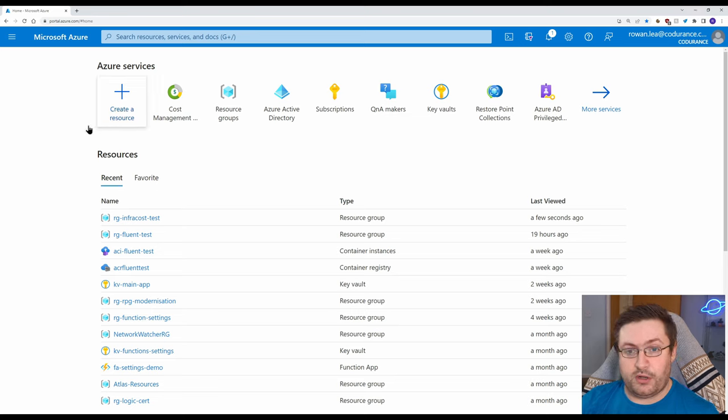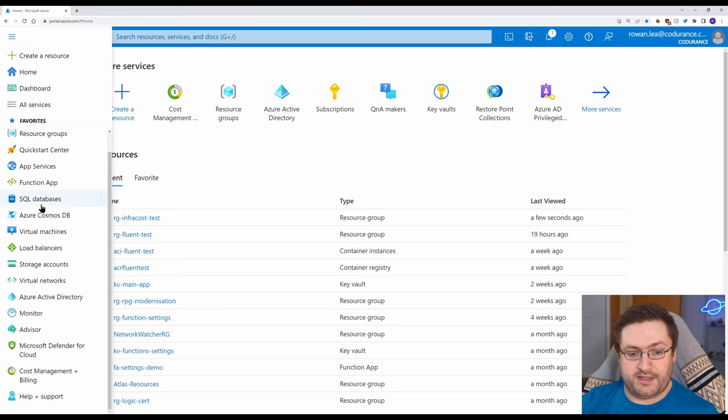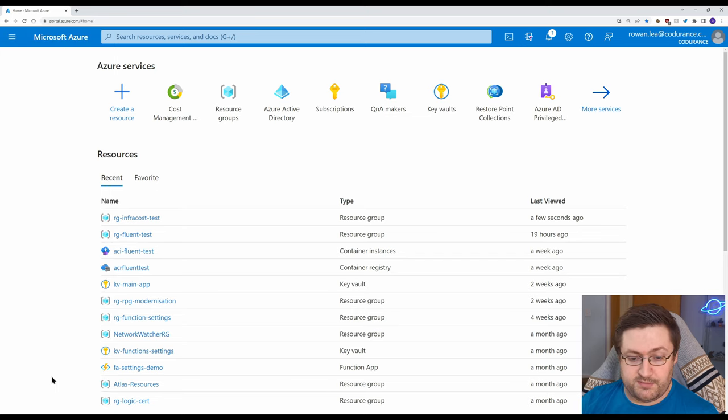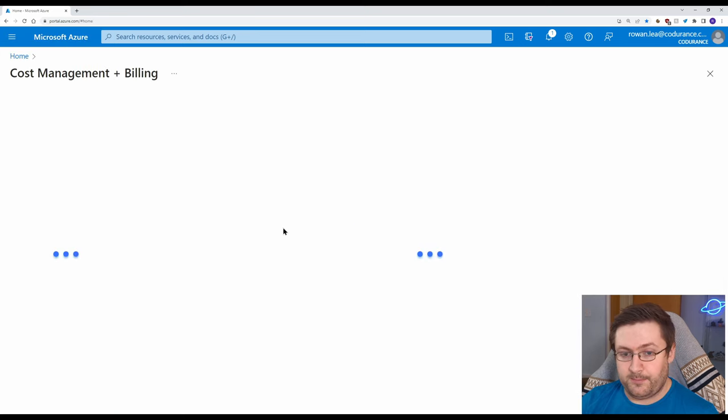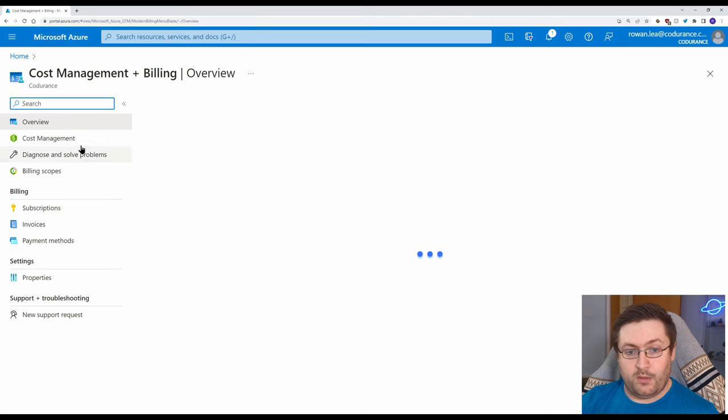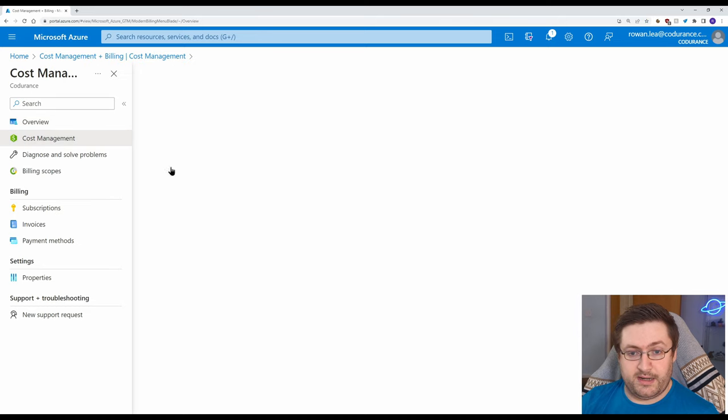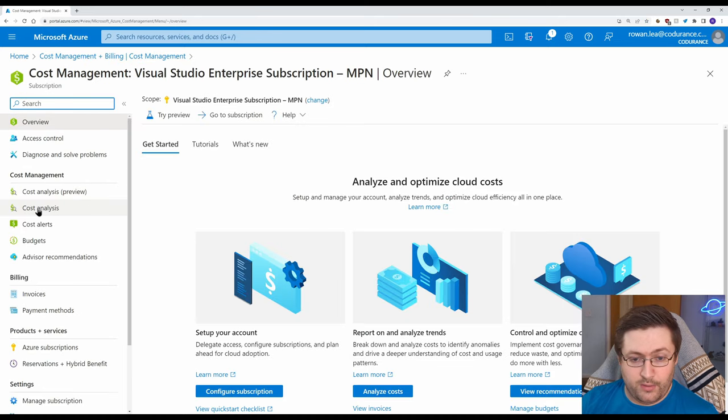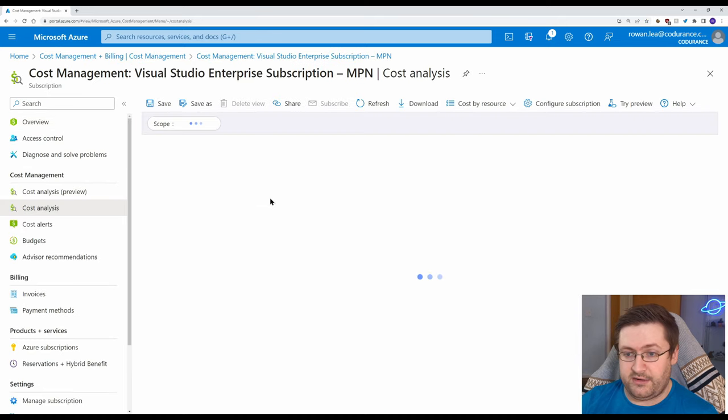So starting off on the Azure homepage, let's go to the menu on the side. We're going to scroll all the way down and go to Cost Management and Billing. We're going to click on Cost Management and then we'll go on Cost Analysis here at the side.